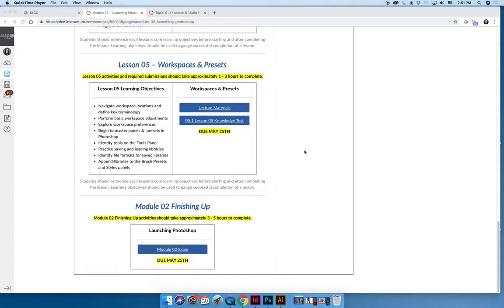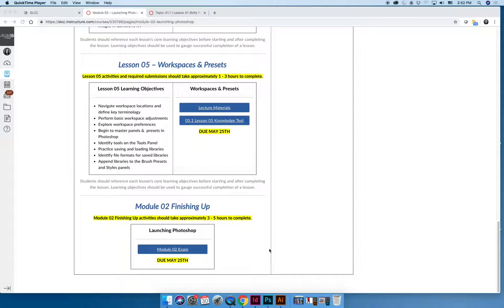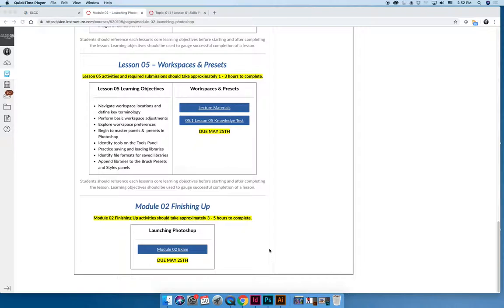At the end of every module, there's a finishing up section with varying activities depending on the module. Every module starting with module two has a module exam with a 75-minute time limit. You must answer questions about Photoshop and also perform Photoshop activities. Do not start the module exam unless you have 75 minutes of uninterrupted time and have Photoshop open, because at the end of every exam there are questions where you have to complete tasks and submit files.